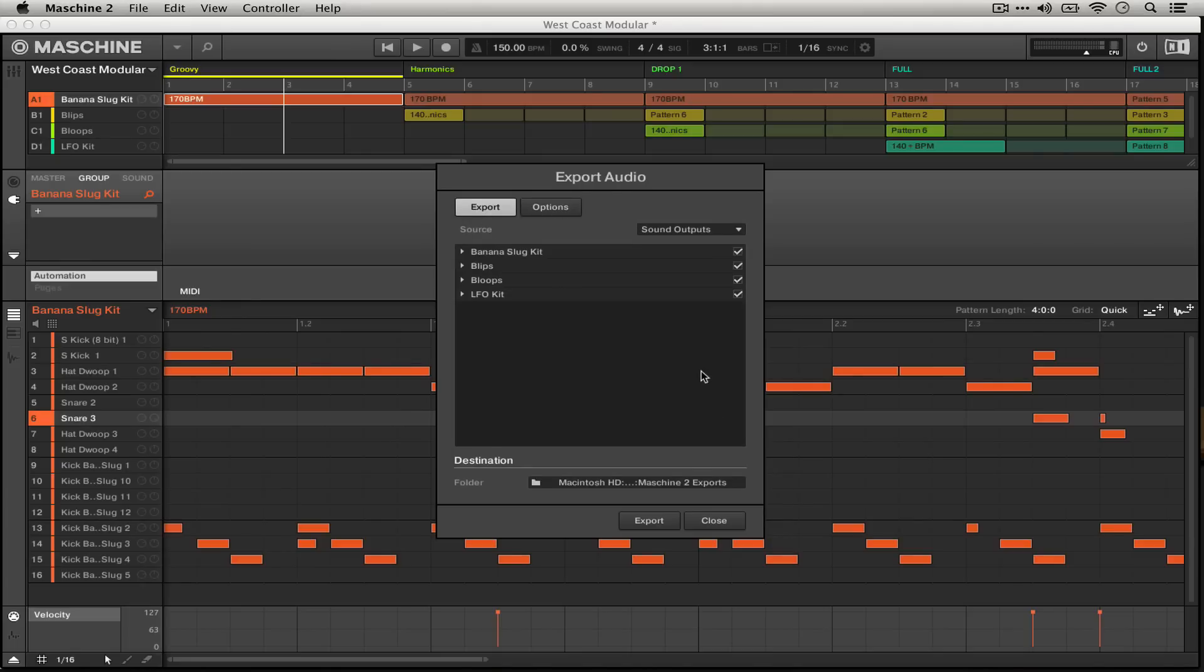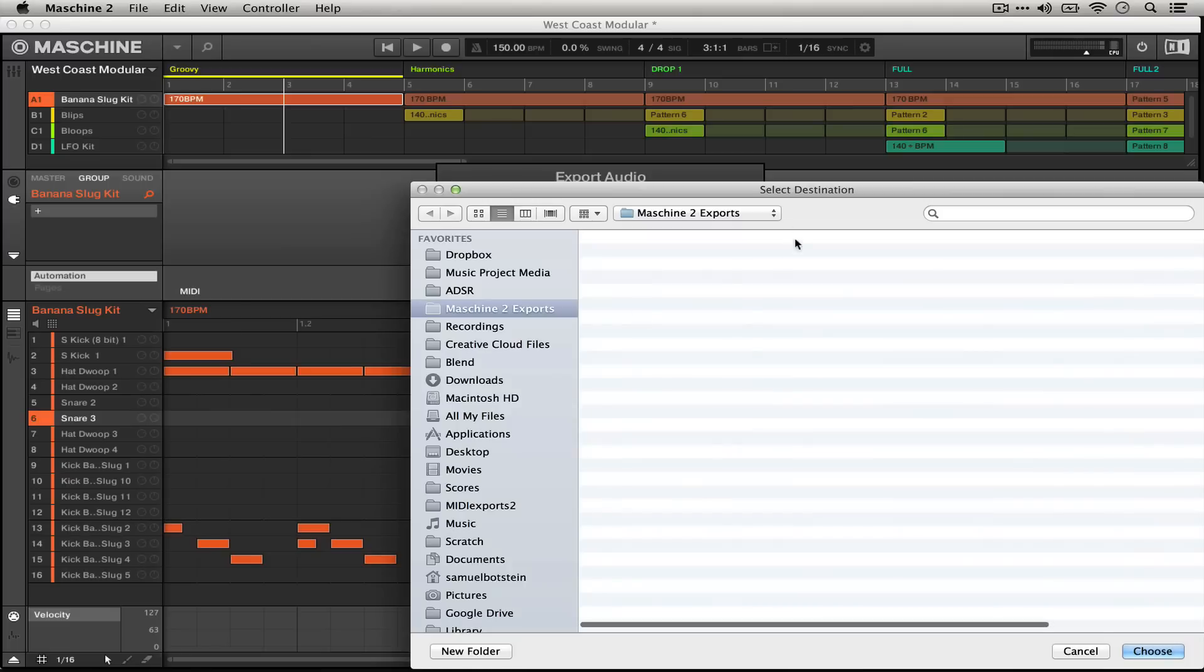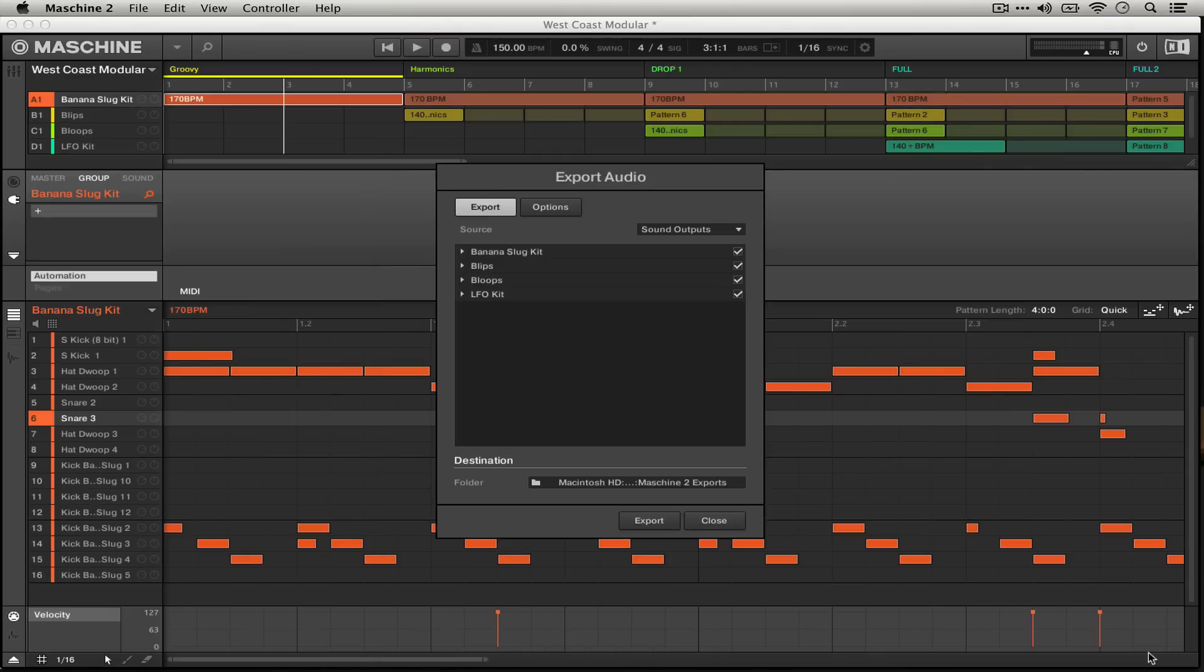So one other element of this workflow that I've set up ahead of time is I've made a folder that is my default destination for exporting. I've just called it machine to exports. You can put it anywhere but I put mine in my Dropbox in a special folder.